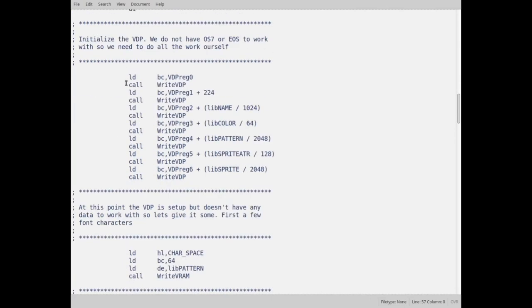Now I need to initialize the VDP because as I said earlier, when we enter this here, nothing's been done. I should actually turn off the sound too, because there's a possibility that the sound chip could be humming, but I'm not worried about it. So in here I have to set up the VDP. The VDP is, it's not hard to set up, but it's a little difficult.